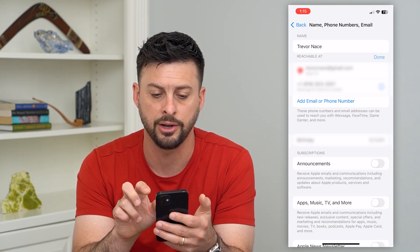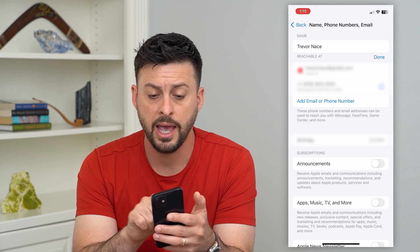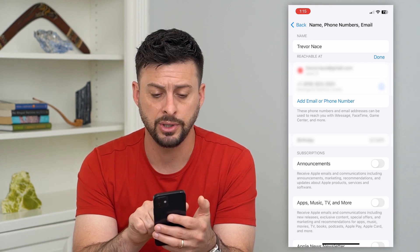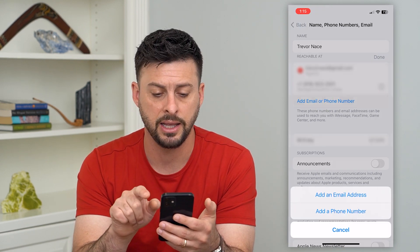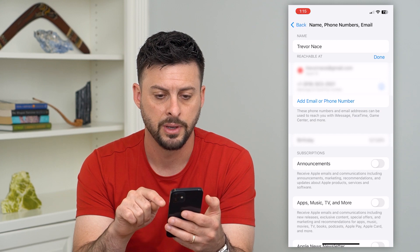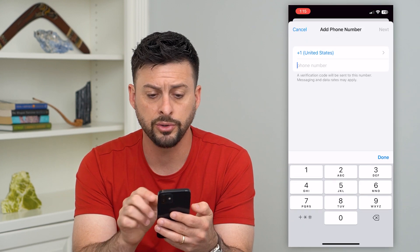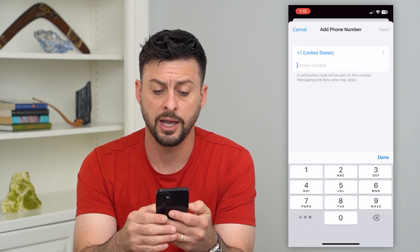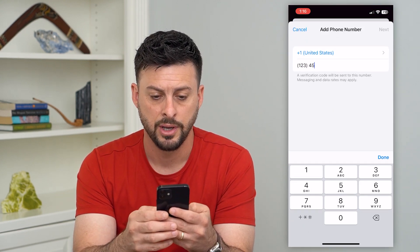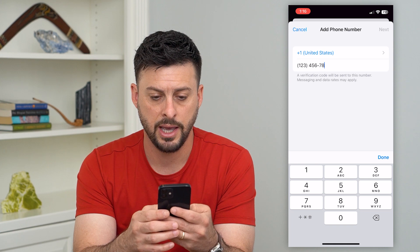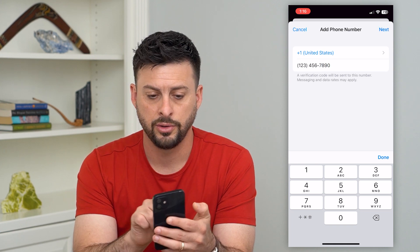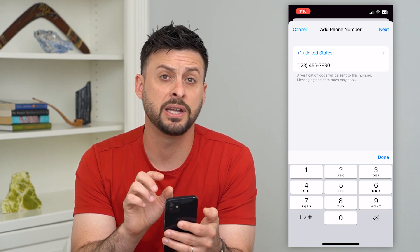Tap Edit here, and if you only see an email address, you can hit Add Email or Phone Number, then select Add Phone Number. Type in your phone number.